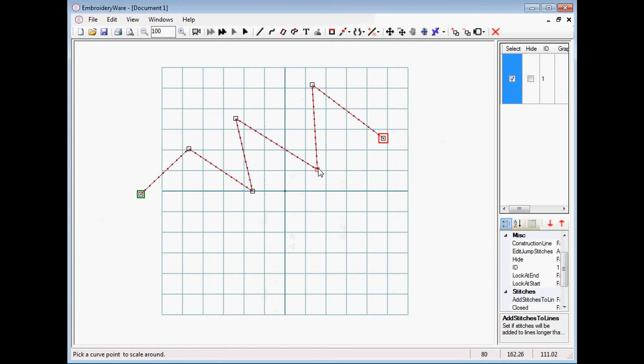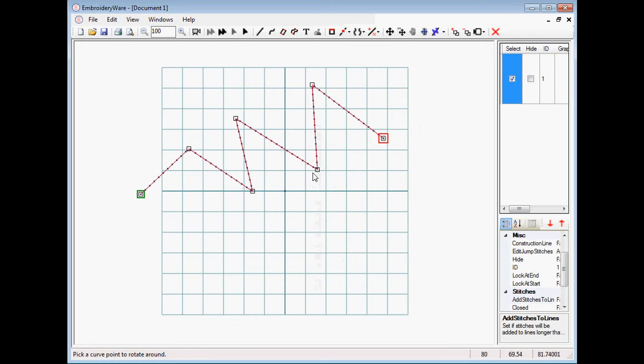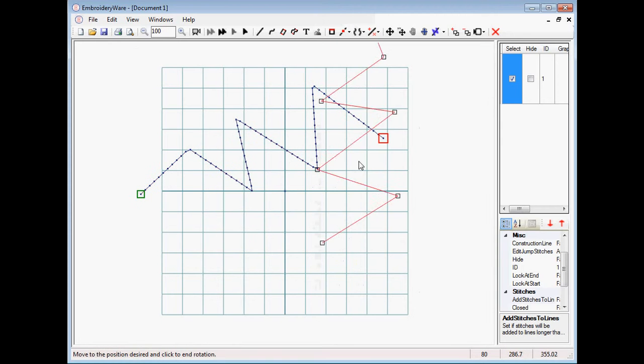In a similar vein, we have the rotate using two points, where you choose a point to rotate around, then choose a handle, and then you can rotate the object.